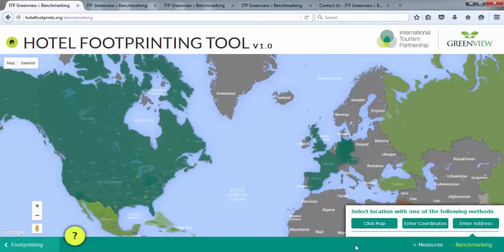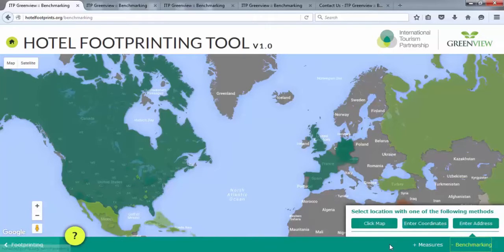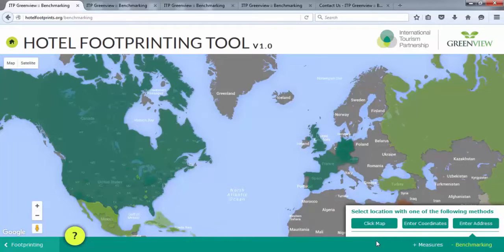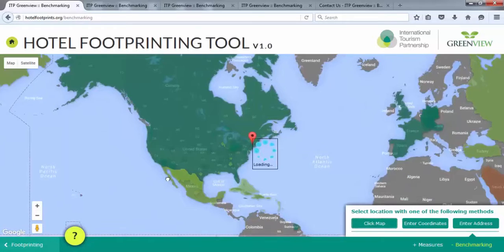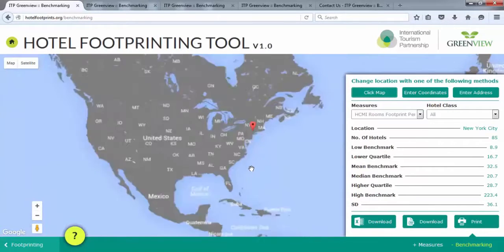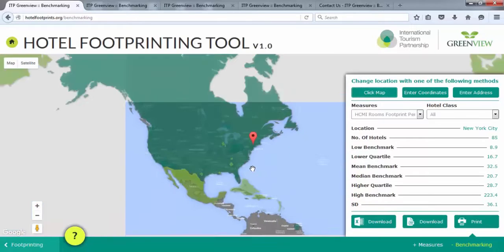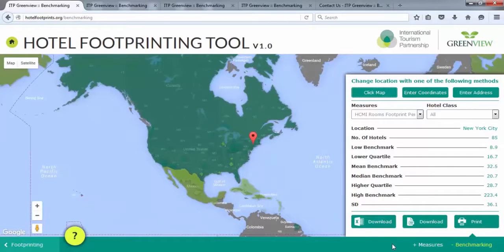To begin using the benchmarking module, click on the benchmarking button in the lower right corner to select a location. There are three options to search for benchmarks. You can click on the map, enter in coordinates, or enter the address. To search a location by clicking on the map, click on the Click Map button, then click on the map where the property is located. Note, you can zoom in and out of the map to find your location easily.